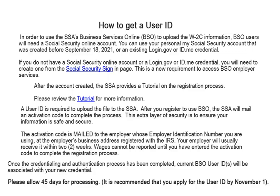How to get a user ID: In order to use the SSA's Business Services Online to upload the W2C information, BSO users will need a Social Security Online account. You can use your personal My Social Security account created before September 18, 2021, or an existing login.gov or ID.me credential. If you do not have a Social Security Online account or a login.gov or ID.me credential, you will need to create one from the Social Security sign-in page. This is a new requirement to access BSO employer services.